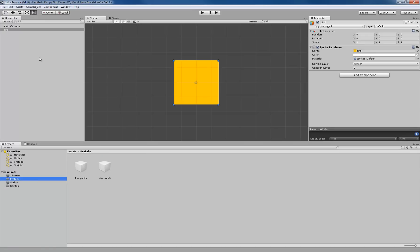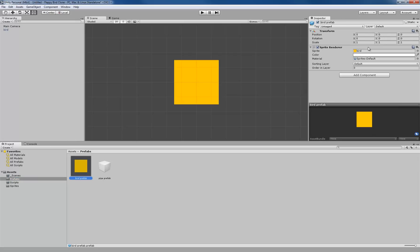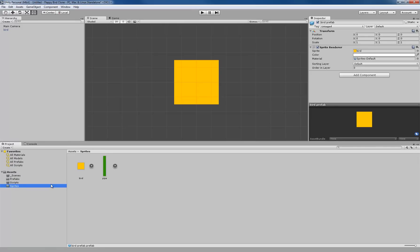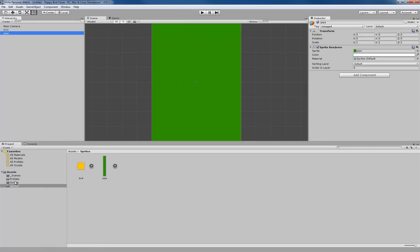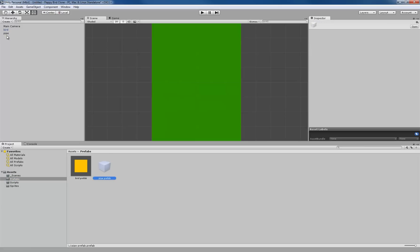Now we can go to our Prefabs folder and drag the bird down into our bird prefab — the image is going to be added as a sprite renderer to this prefab. We're going to do the same thing for our pipe prefab: go to Sprites, drag it up into our hierarchy, go back to Prefabs, and put the pipe image on the pipe prefab.